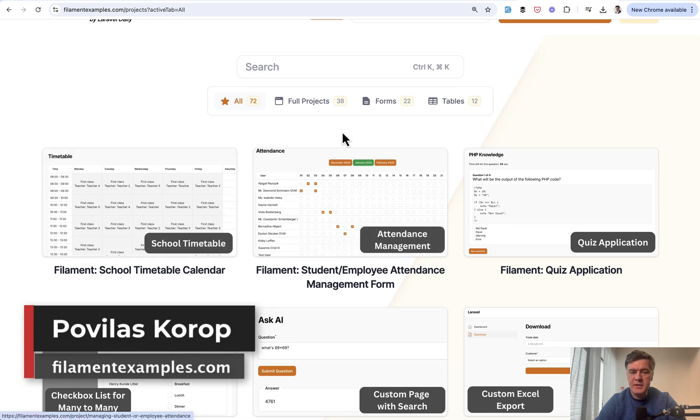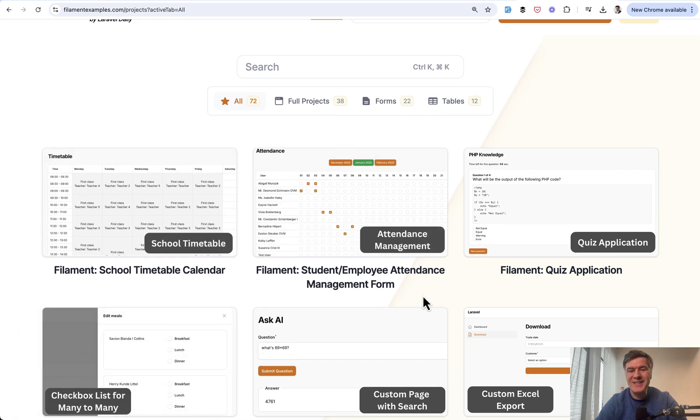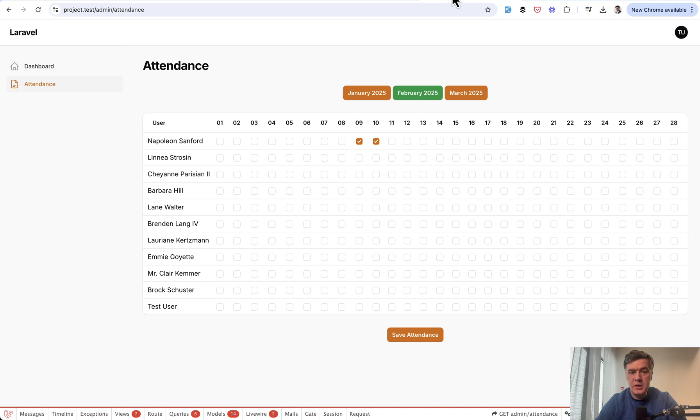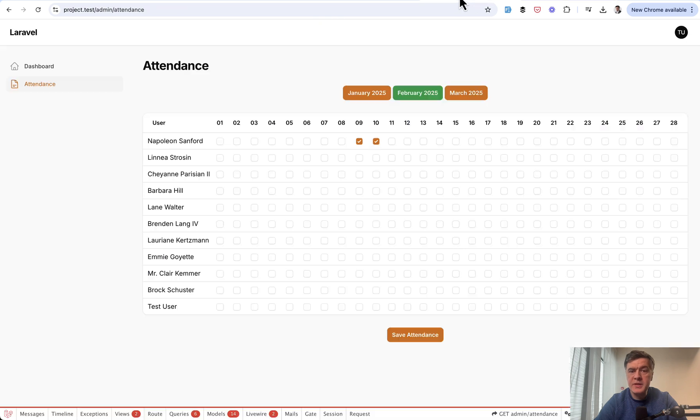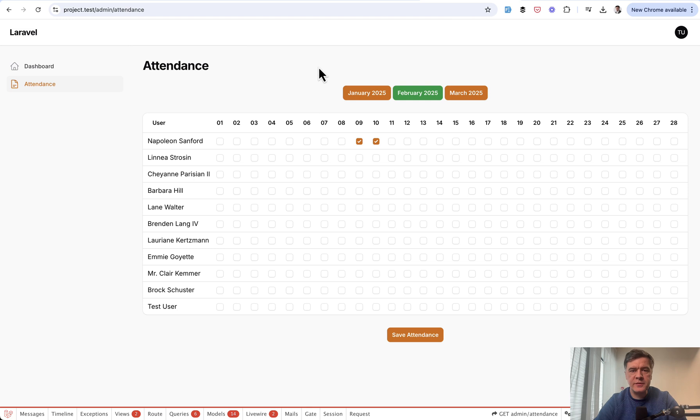In this case, it's a student or employee attendance management form, like this one. Here's the project. As usual, the full source code will be available for Filament Examples members, but also as usual, here on YouTube, I will explain the main parts of the code.